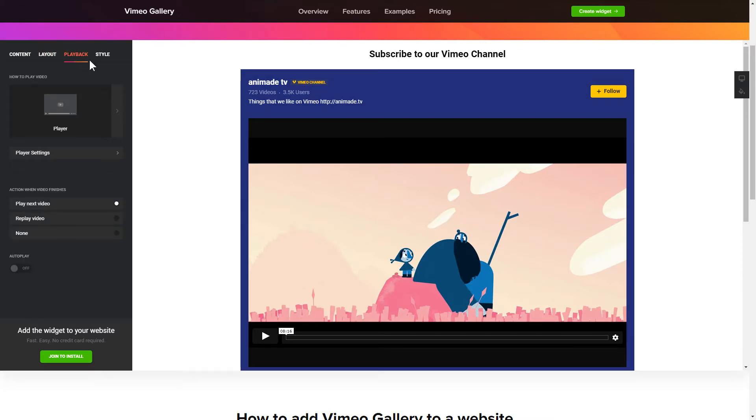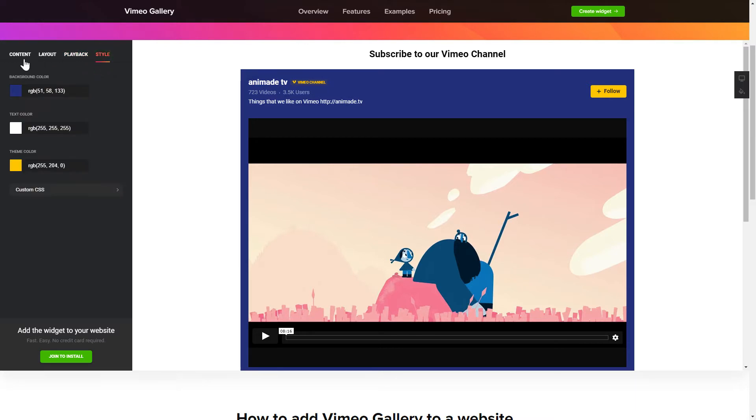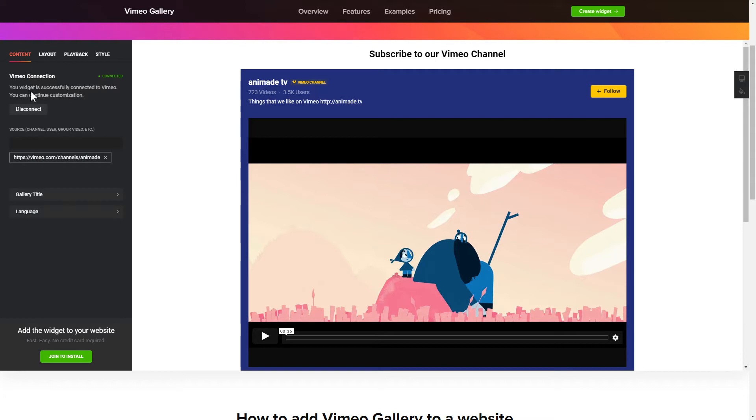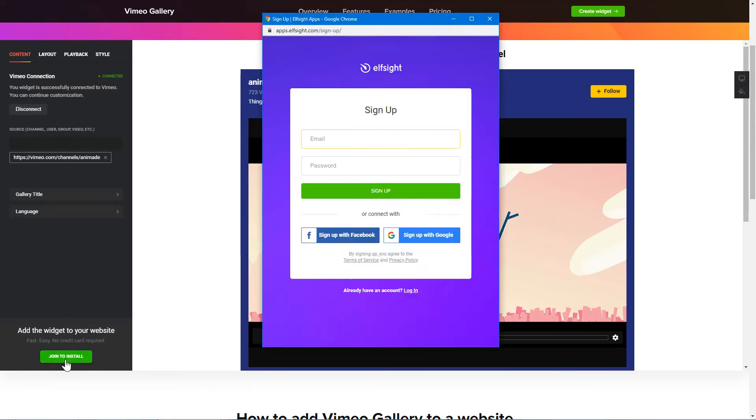That's it! Your widget is ready! Also, you can check other settings to adjust layout, size, colors and fonts. Click Join to install to add the widget to your website.